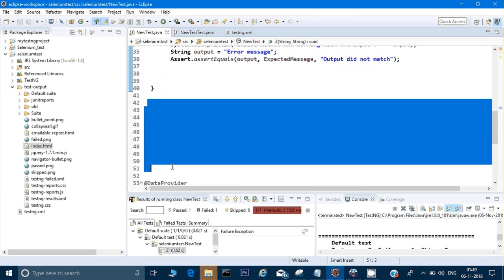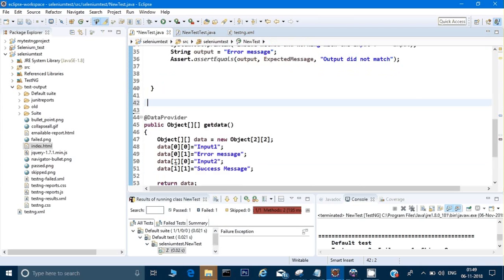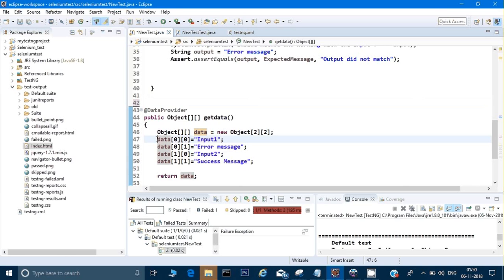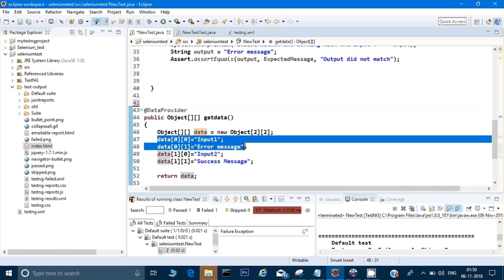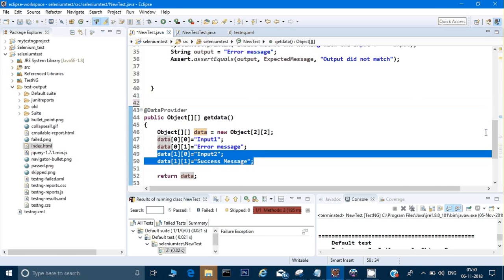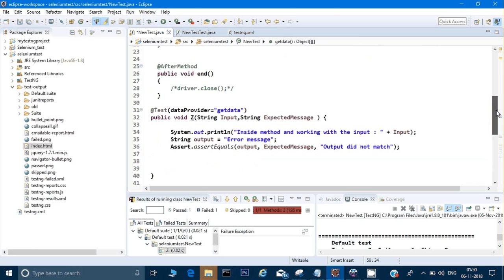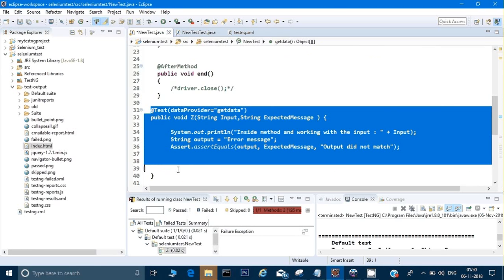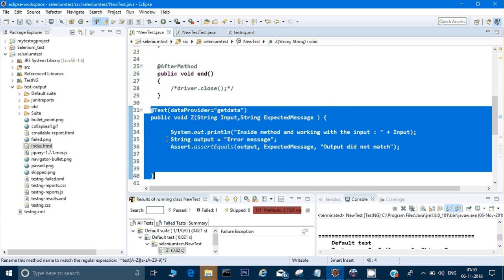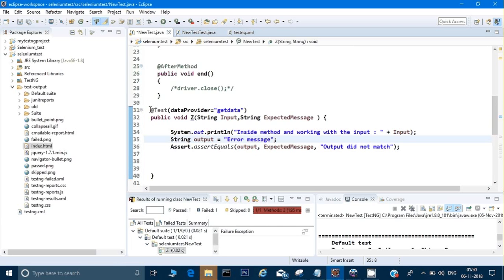Now what I am expecting - because I have given a two-dimensional array, you see here, and I have given two types of data, I want this entire method to run again and again two times with the different values. So this is a very great advantage when you are working on any project in which your values just change - your input and output values get changed but the code remains the same, so you can reuse the same test case for different data.